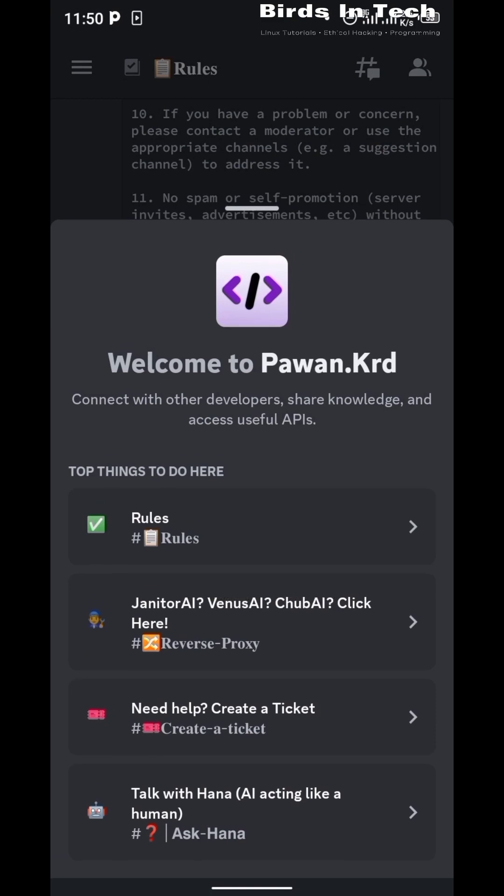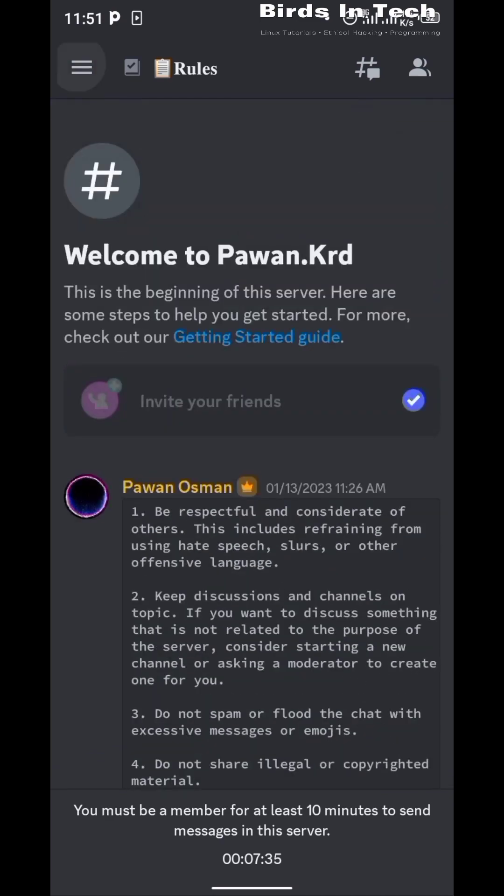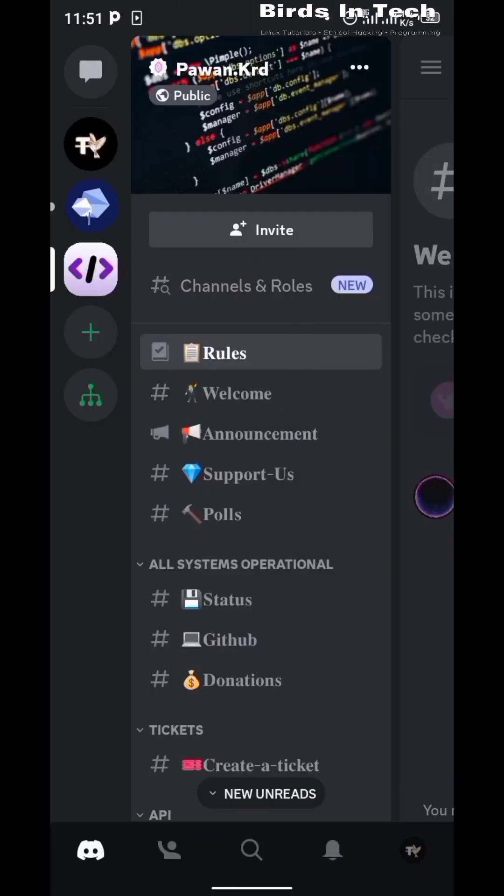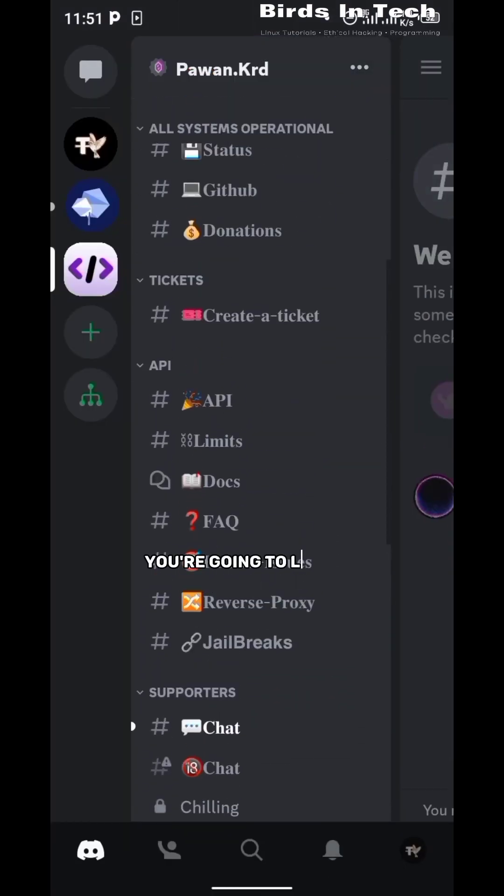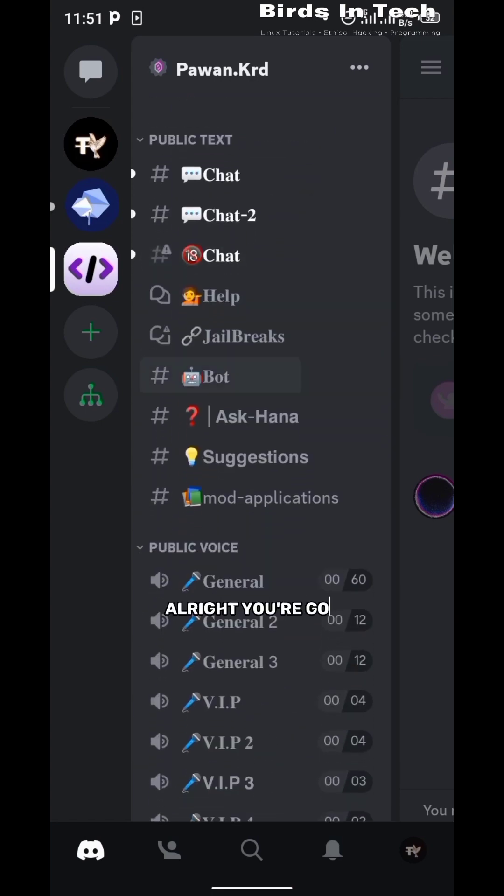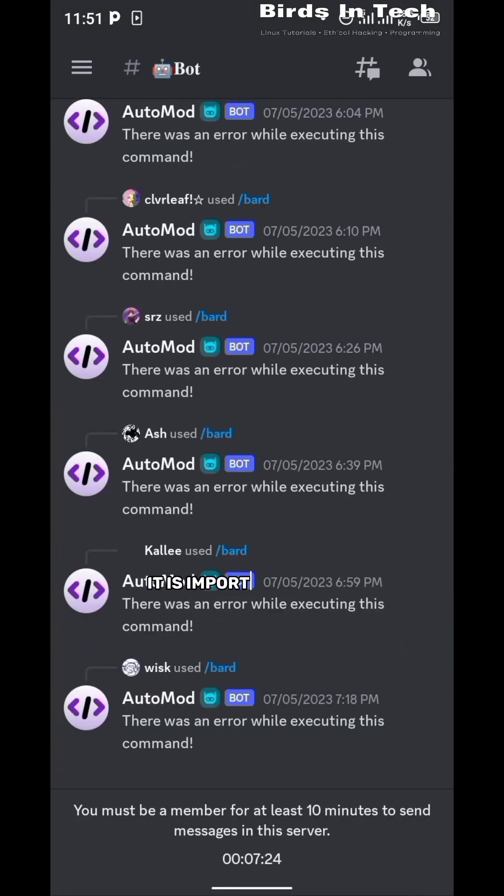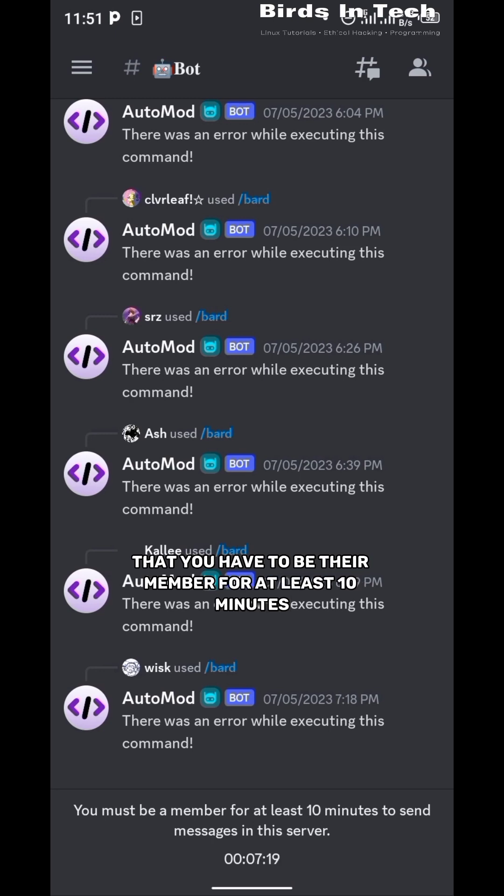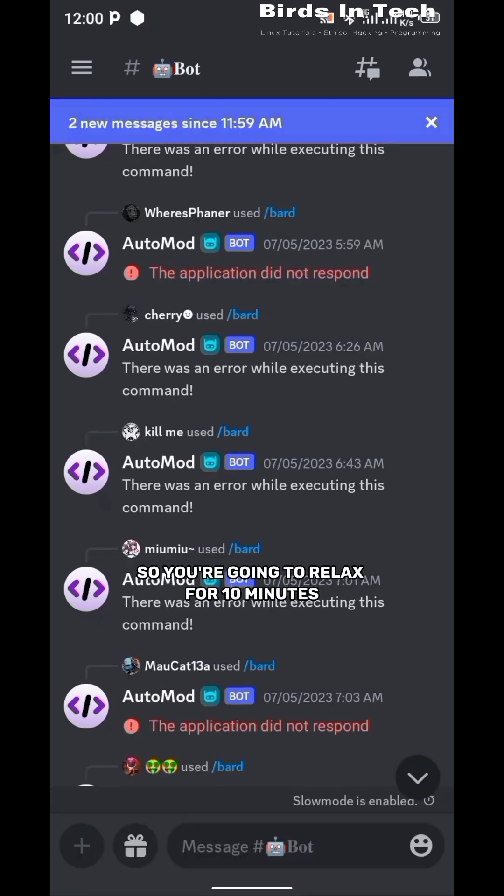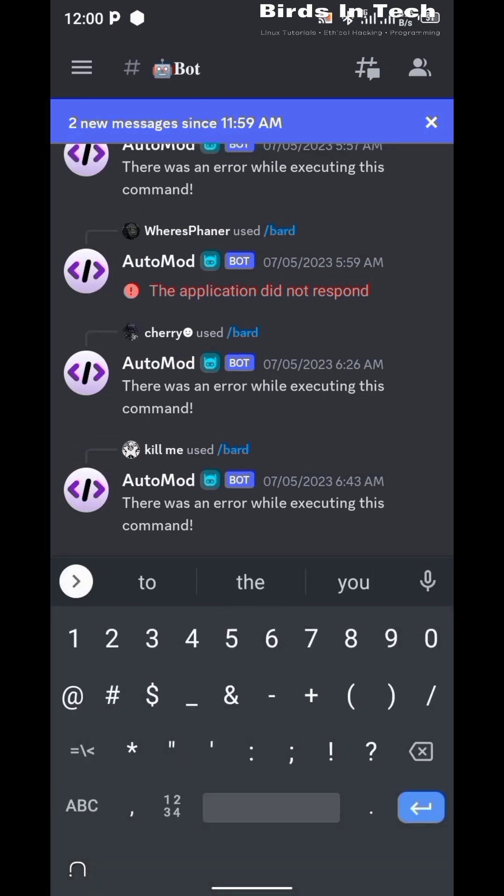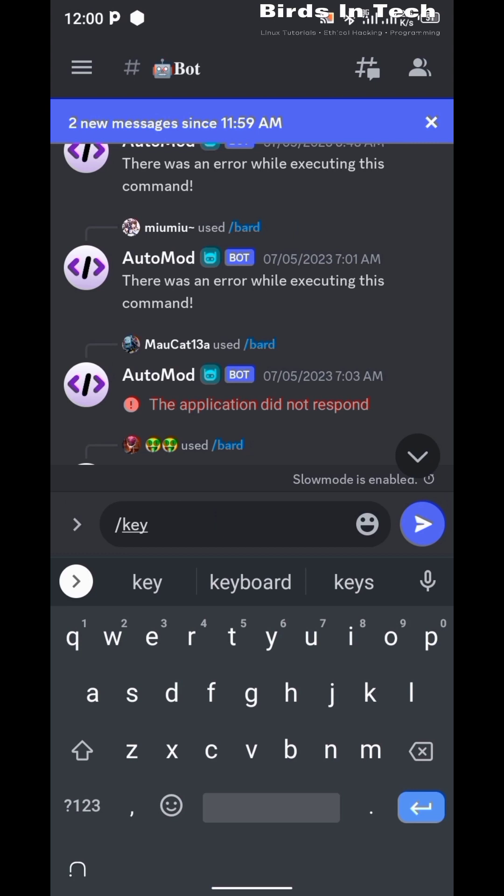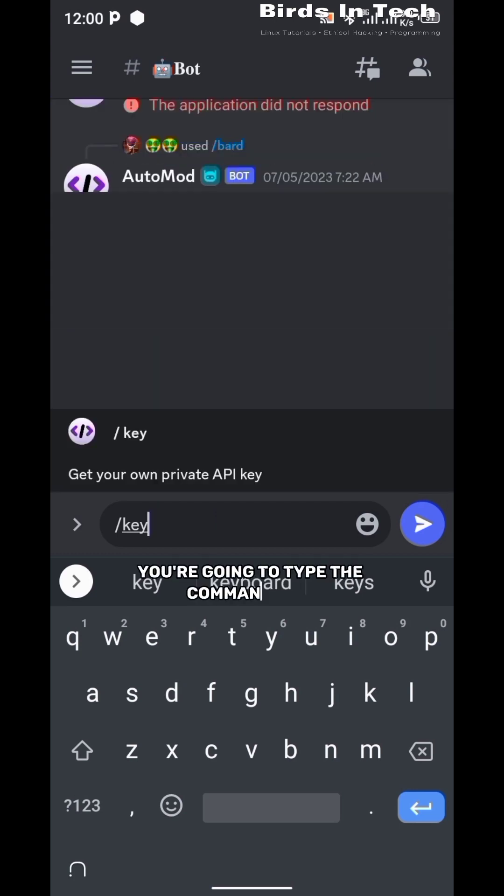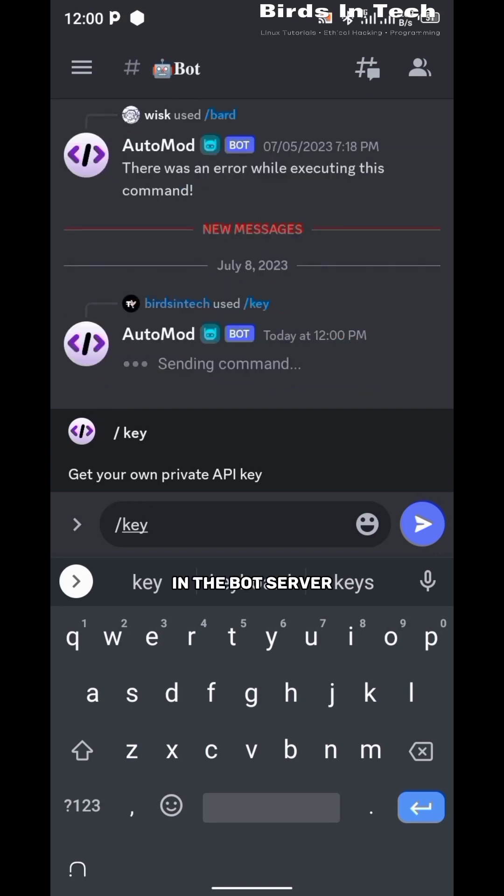Now that we're inside it, let us locate bots. You're going to locate bots in your Discord server. It is important to know that you have to be a member for at least 10 minutes before you are able to send messages, so you're going to relax for 10 minutes and after 10 minutes you can start messaging.